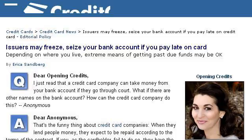Our top ranked site to learn about seizing your bank account is www.creditcards.com, specifically the page titled 'Issuers may freeze, seize your bank account if you pay.' This is the link.